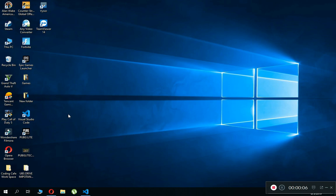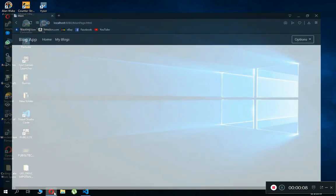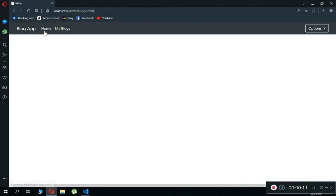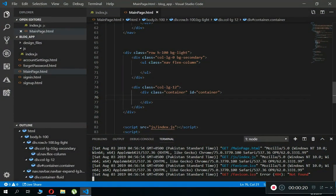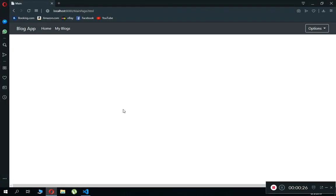Hello guys, welcome back to Coding Cafe. My name is Muhammad Ali, and in this video we are going to start work on our home or main page. We will add a text box to get input from the user about post or blog description, then get an image from the user, and add a button for uploading that blog to Firebase storage and Firebase database, then retrieve it on our home page.